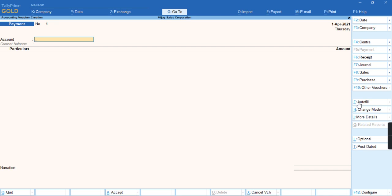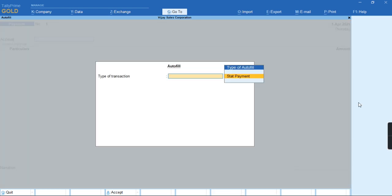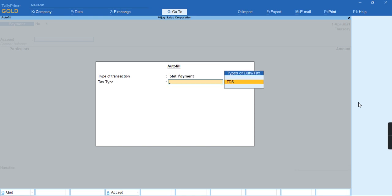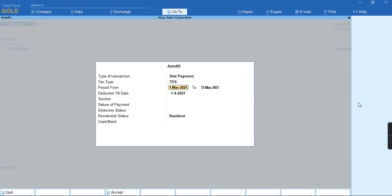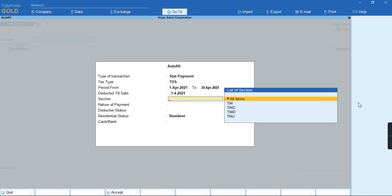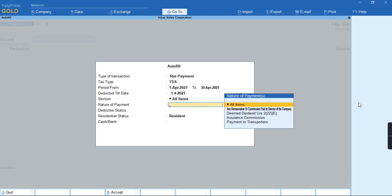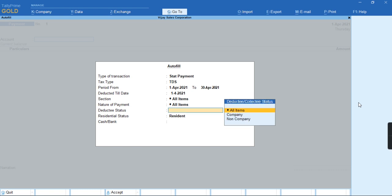So once we'll click on Ctrl-F, we'll get option Type of Transaction as Stat Payment. Once we select stat payment, we'll select the type of tax as TDS and for the month which we have deducted the tax, I'll just select and all my sections, I'll select for which I wanted to make a payment. And I'll select the nature of payment, a deductee type as company.